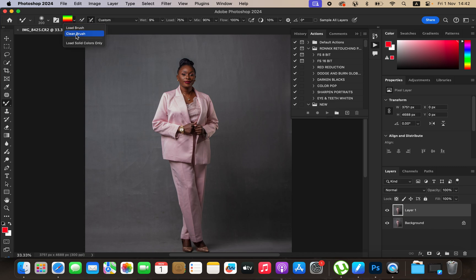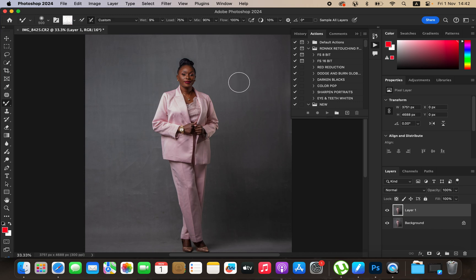After selecting the Mixer Brush tool, make sure you set it to Clean, and make sure the option that says 'Clean the brush after each stroke' has been selected. Set Wet to 9%, Load to 75, Mix to 90, and Flow to 100%. Then increase the size of the brush using the open and close bracket keys on the keyboard.